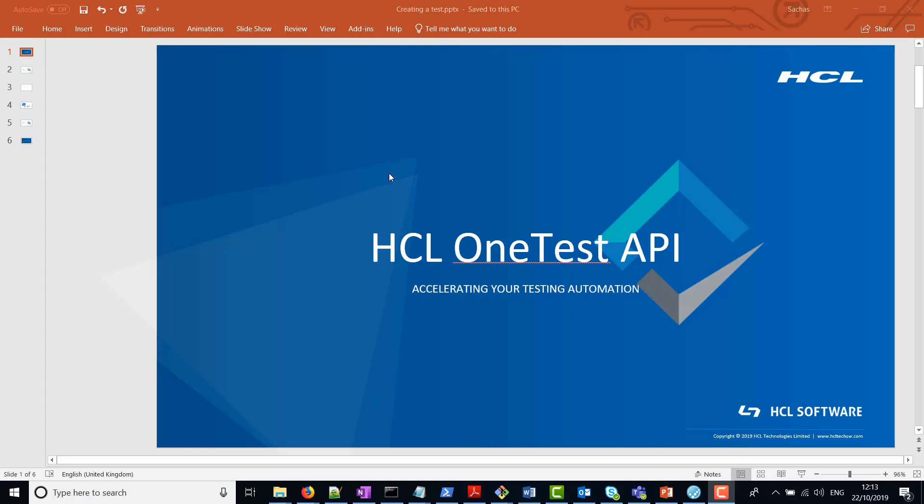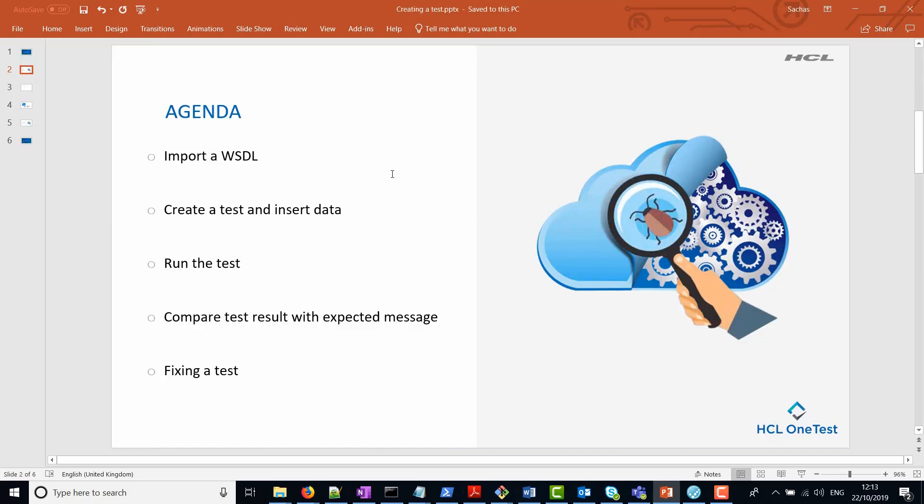Hello and welcome to this video on how to create a test using HCL OneTest API. In this video I'm going to show you how to import a WSDL into HCL OneTest API, then we're going to create a test and insert some data. We're then going to run the test against an application and compare the test results with an expected message. Then we're going to show you how to fix the test.